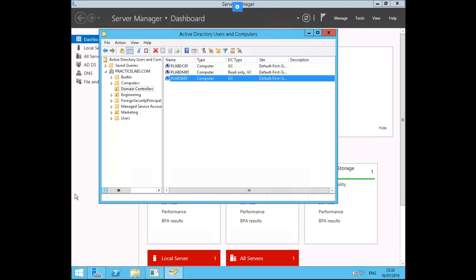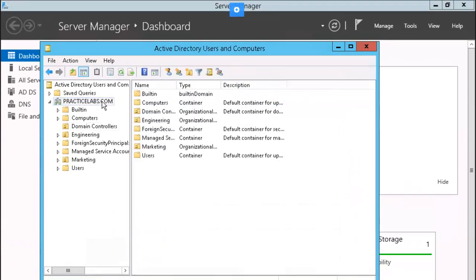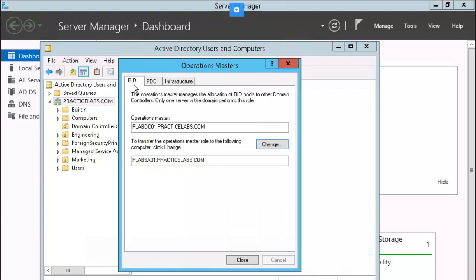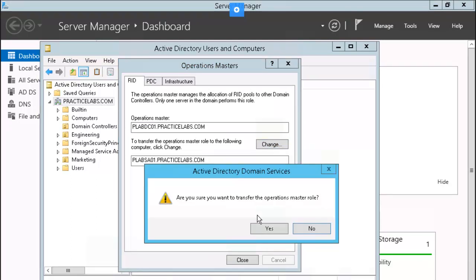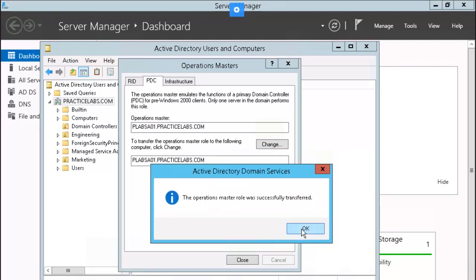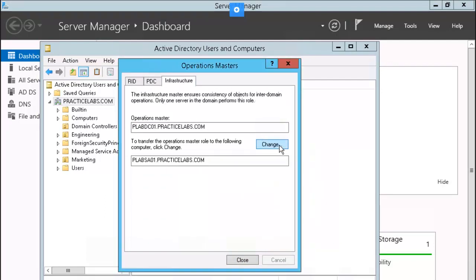We are still working from our PLAB SA01 box. Click and highlight on practicelabs.com, right-mouse-click, and select Operations Masters. We're going to be transferring each of these domain roles: RID, PDC, and Infrastructure. With RID selected, click Change, Yes, and OK. Click on PDC, click Change, Yes, and OK. Then Infrastructure, click Change, Yes, and OK. Go ahead and click Close.